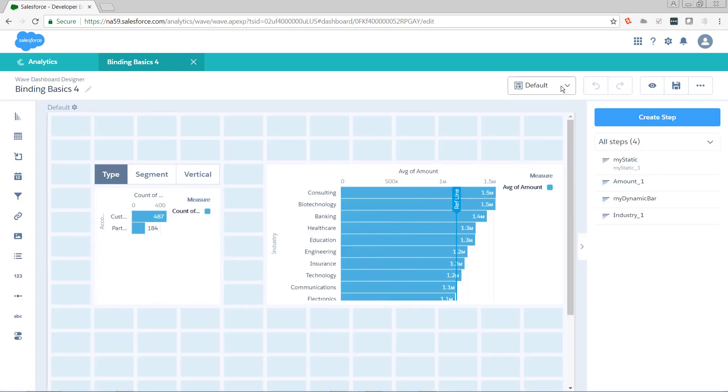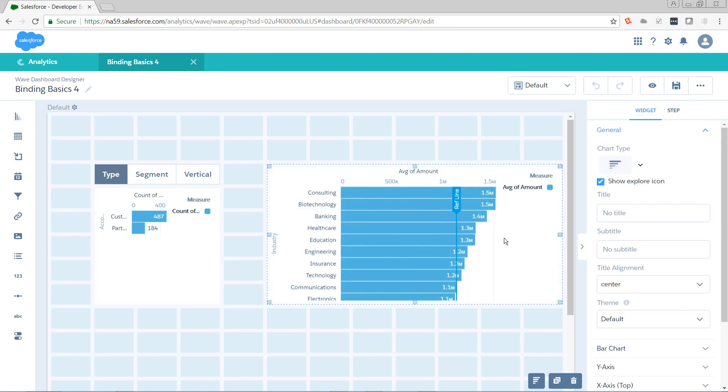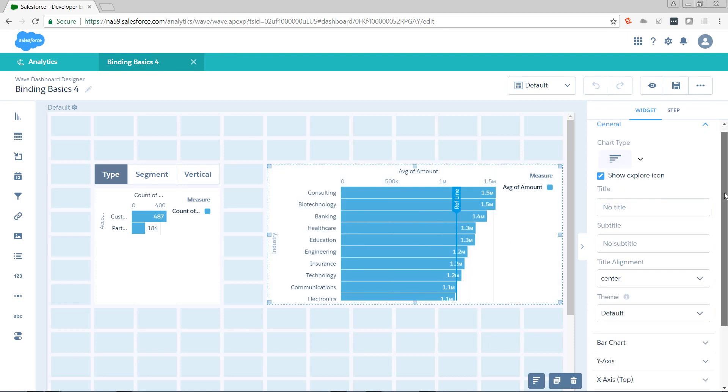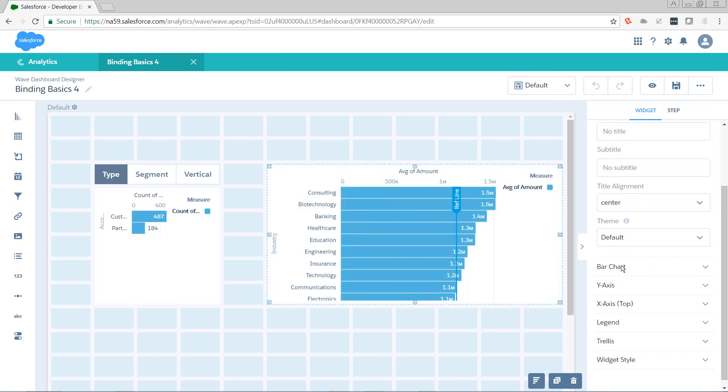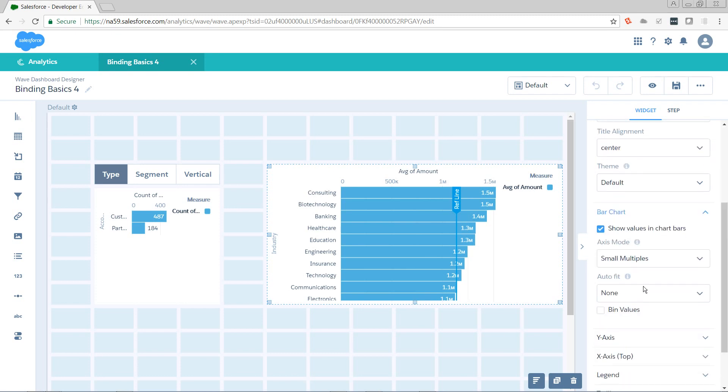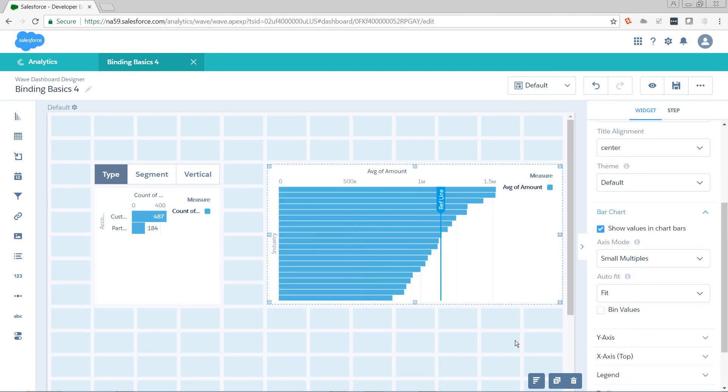First, I'm going to make it easier to see what's going on here. I want to see how many industries I'm actually returning. So I'm going to go to the bar chart parameters and set the auto fit to fit.